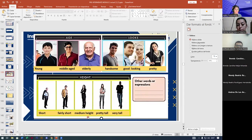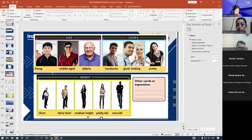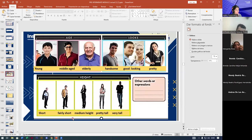What about medium height? Medium height is not very tall, not short — it's a normal size, normal height. Pretty tall — bastante alto. Pretty tall and very tall are like synonyms. Very tall is also very, very tall.